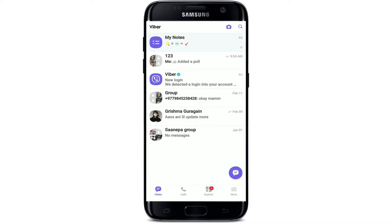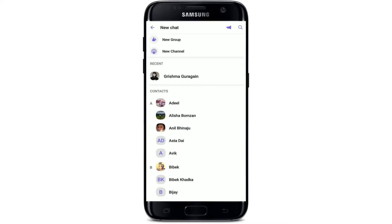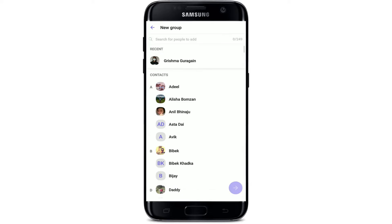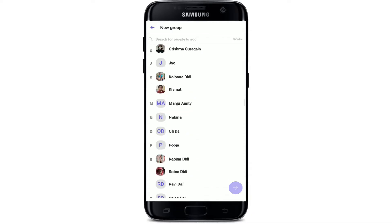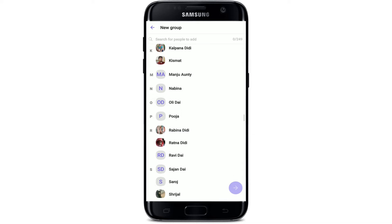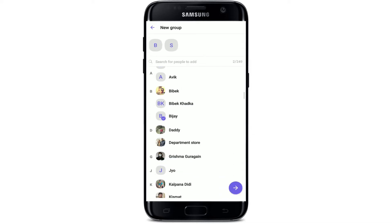In order to be an admin of a particular group, you need to create a group on Viber and add some members to it. Tap on the chat bubble icon at the bottom right-hand corner, then tap on New Group. Select the contacts you'd like to add by tapping on them from the list displayed on the screen.